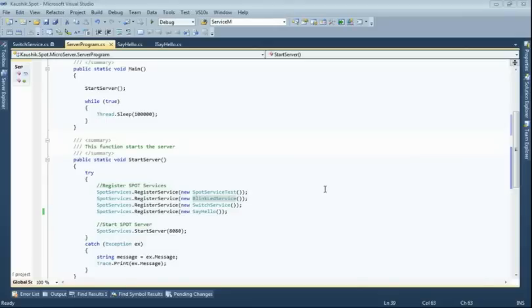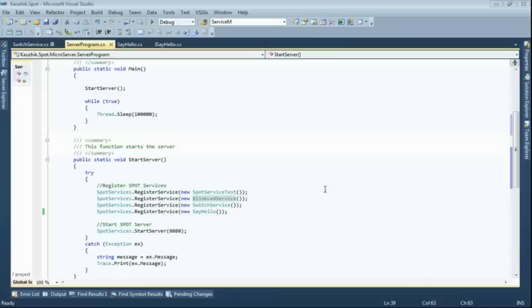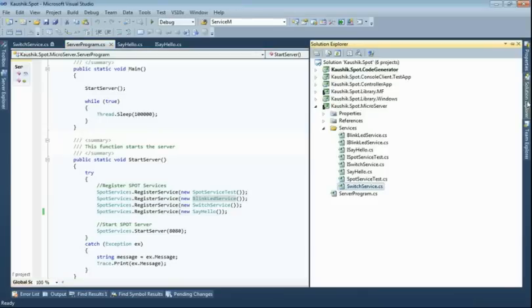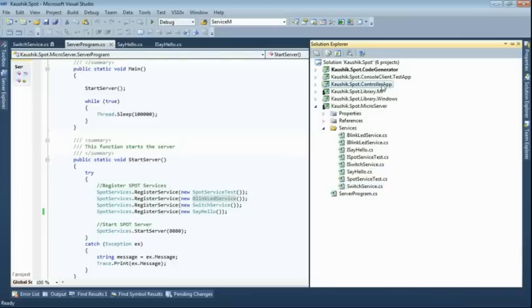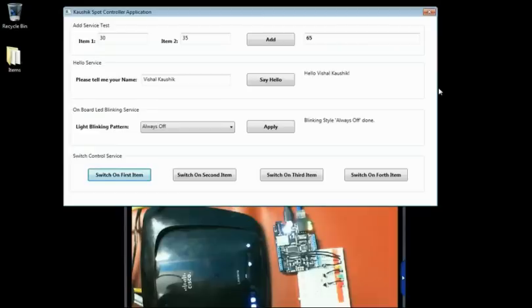So now I'd like to move to the second part of my demo, where I'd like to show you an application that is controlling my microcontroller, which is Netuno. The control application is this one, Kaushik.spot.controller app. I have that already running for me. So let me quickly switch to it.